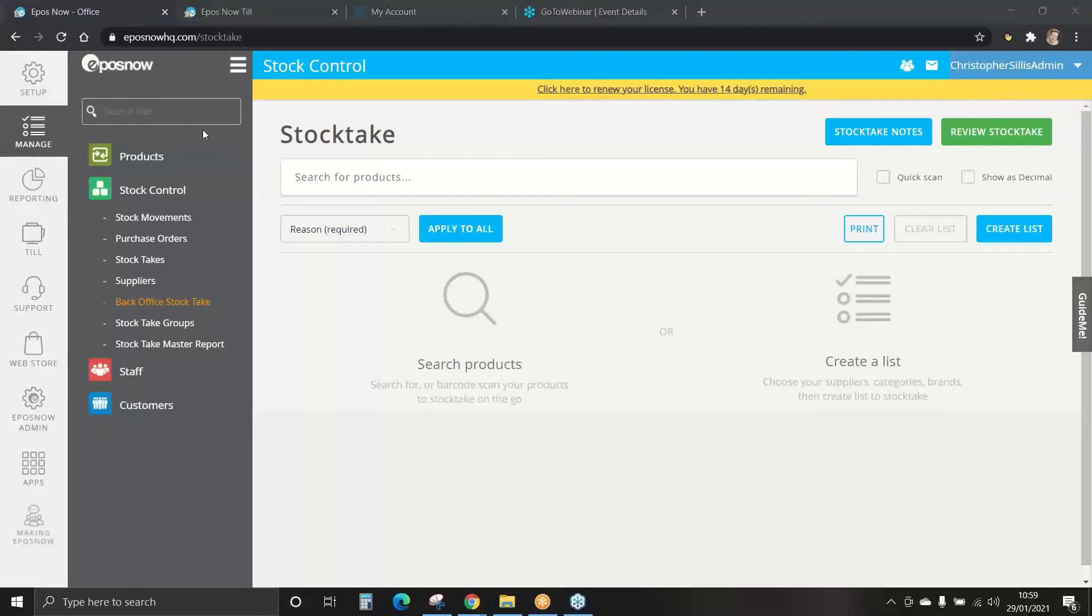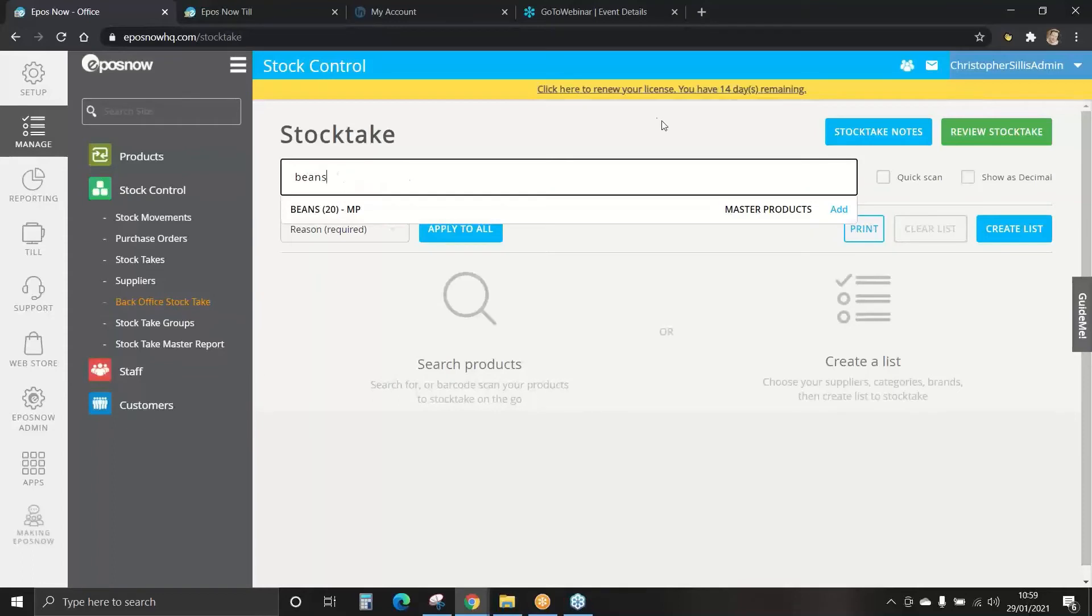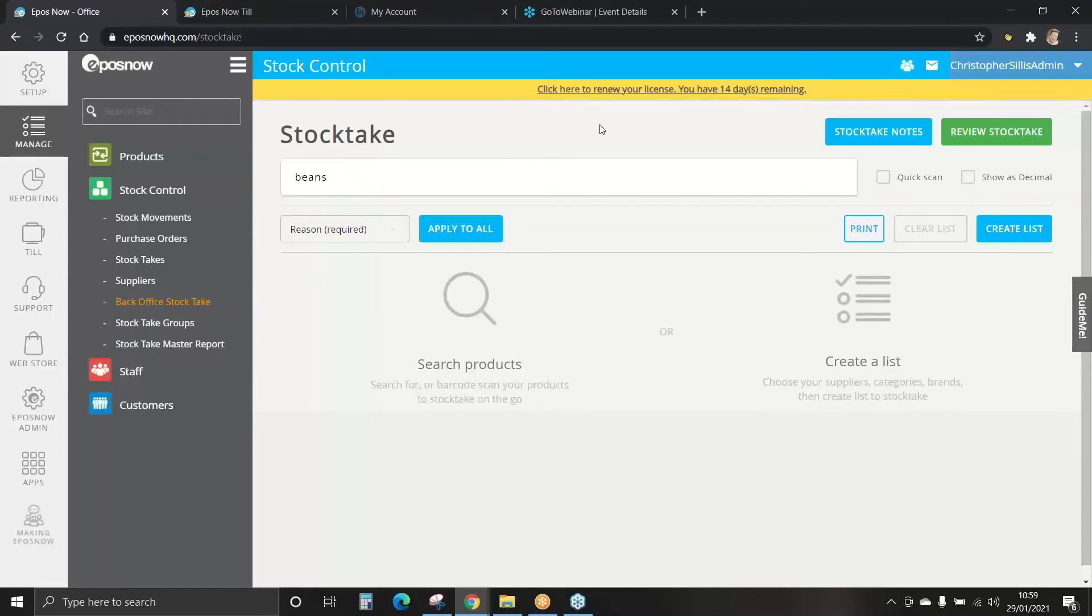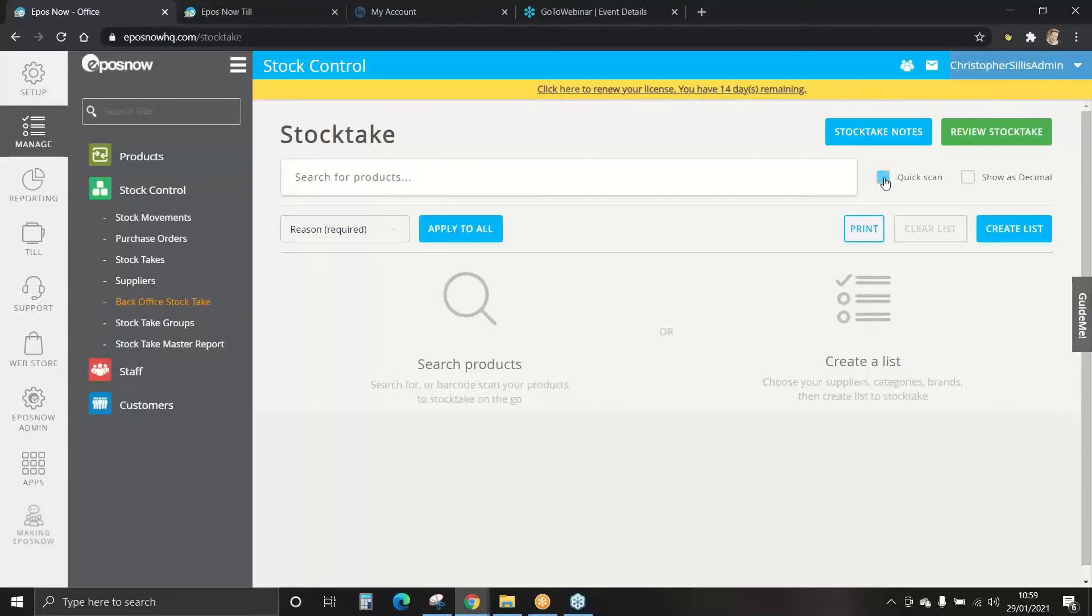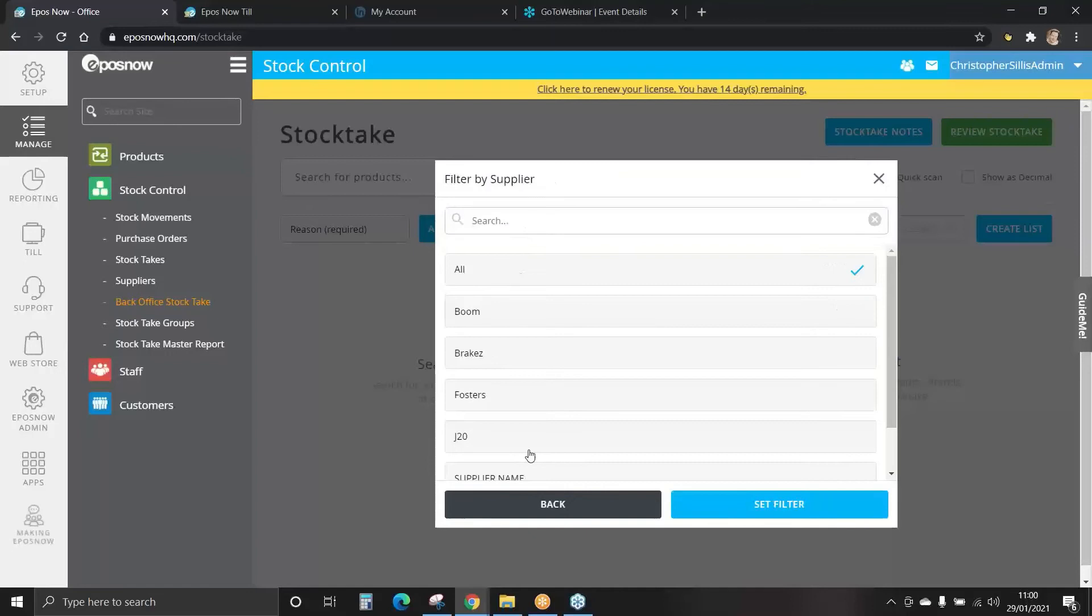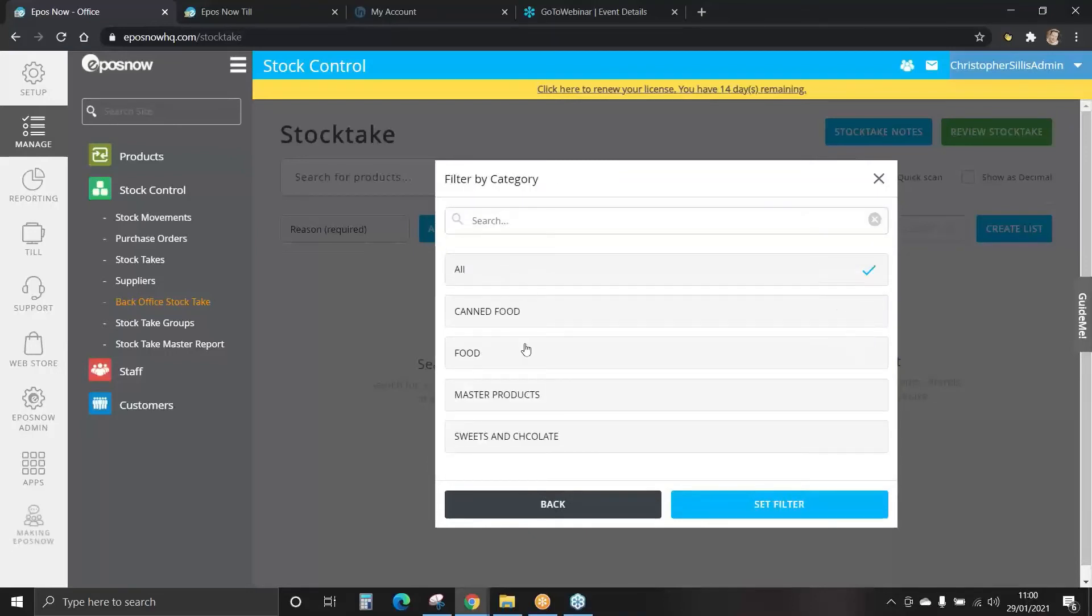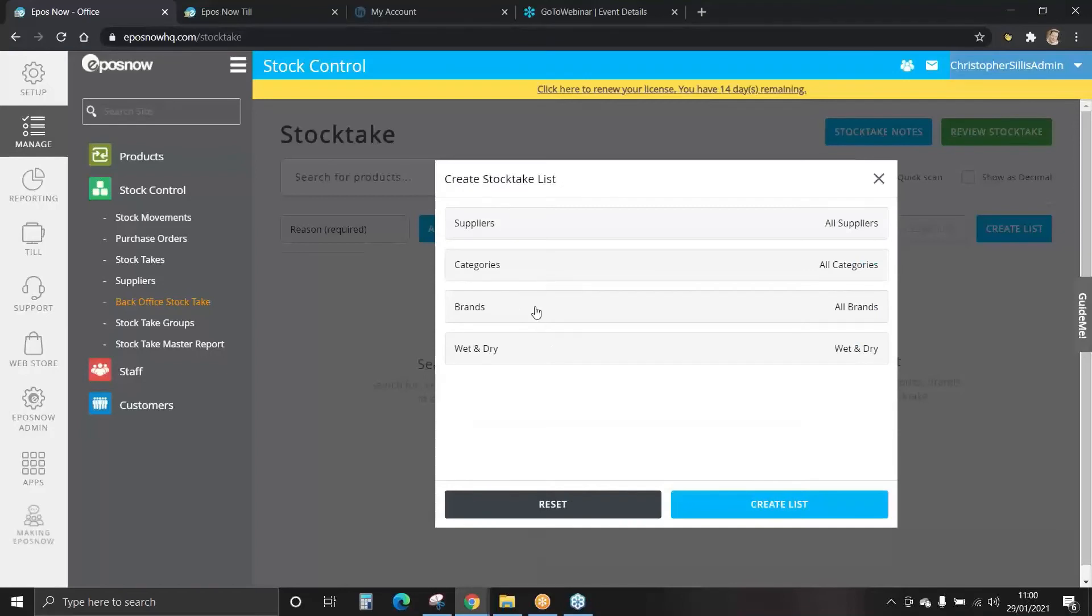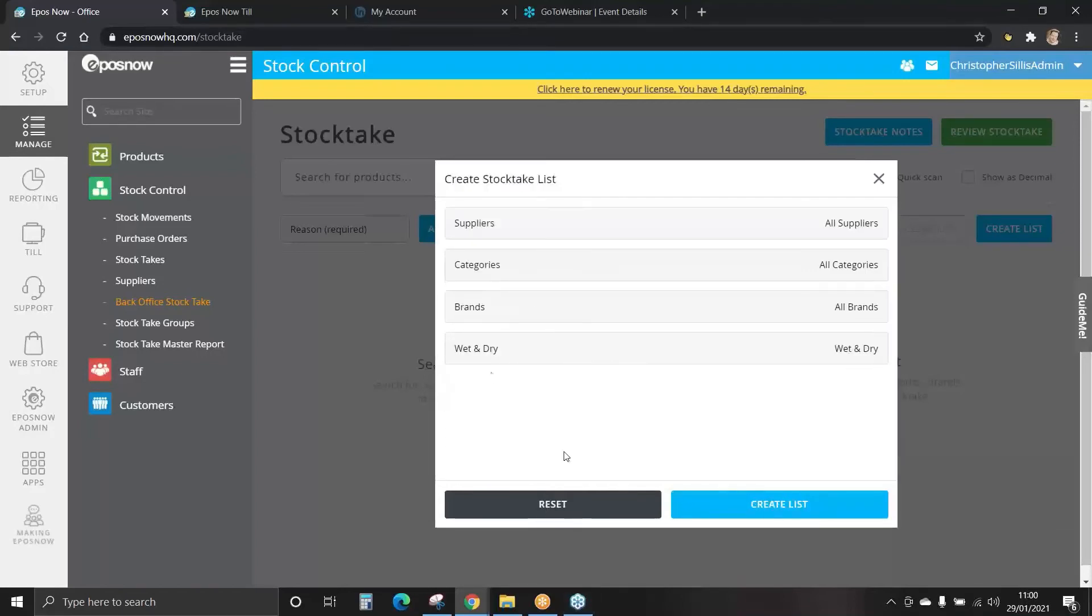There are two different ways to enter products, search the products manually or if your products have a barcode allocated to them and you have a scanner we can select the quick scan tab. We can also create lists, you may want to do a stock take on a full shelf or a category. For this select the create list tab. We can split by suppliers, by categories, by brands or by wet dry if this is applicable.